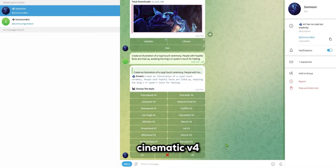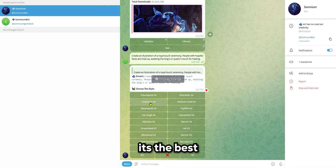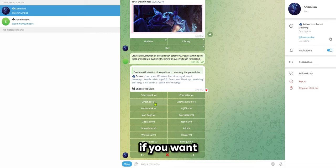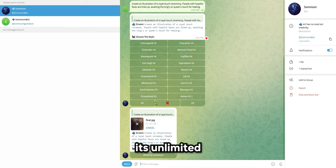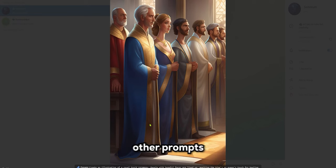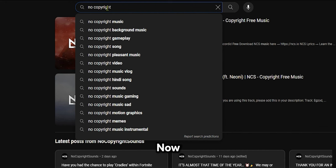Select the Cinematic V4 from the menu. It's the best among AI arts. You can choose other options as well if you want. It's unlimited, and there's no need to worry. Repeat this step for all the other prompts.